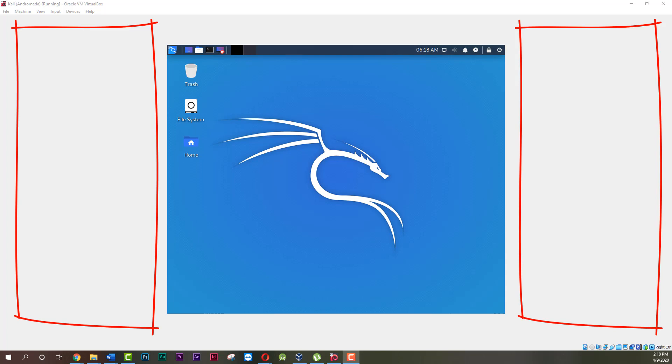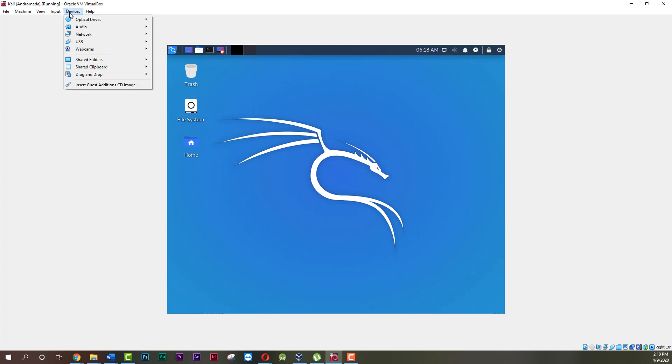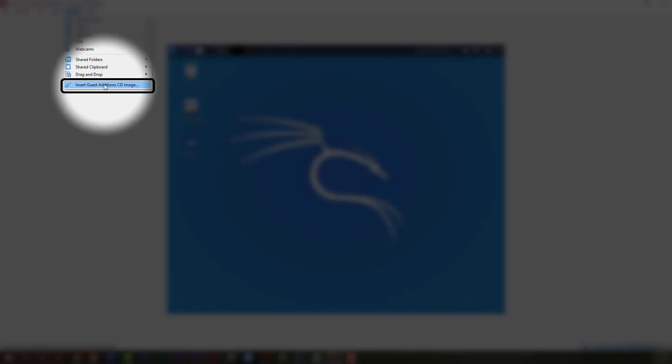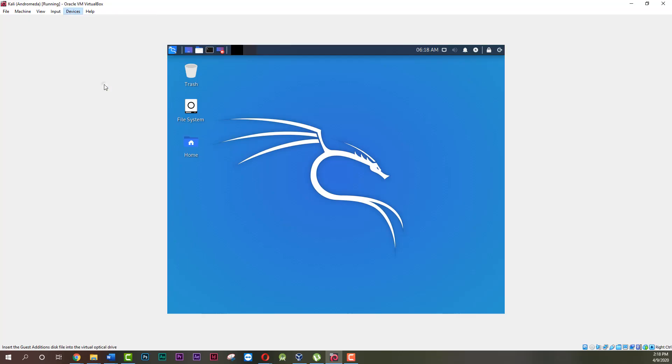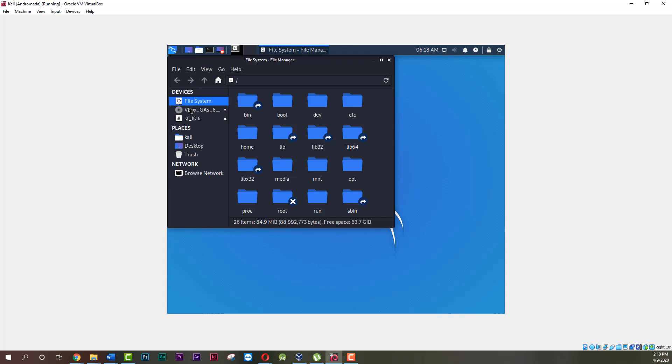First you need to insert Guest Additions CD image. It's in Devices tab of VirtualBox. Do it now. After you completed the previous step, a CD will appear in your file browser. Open it.